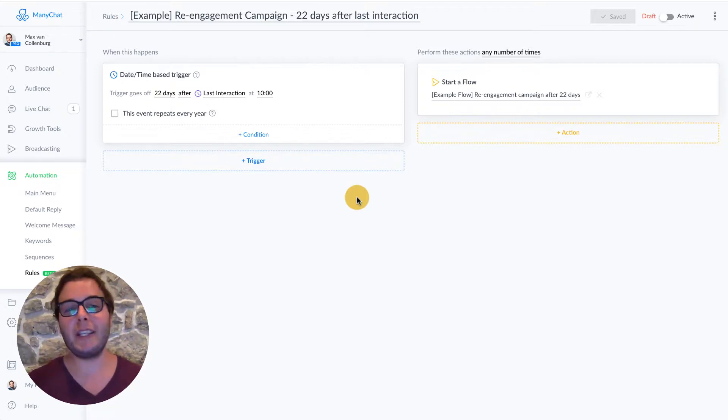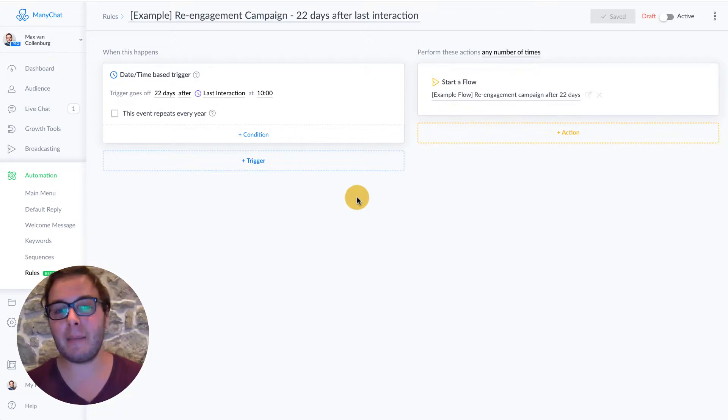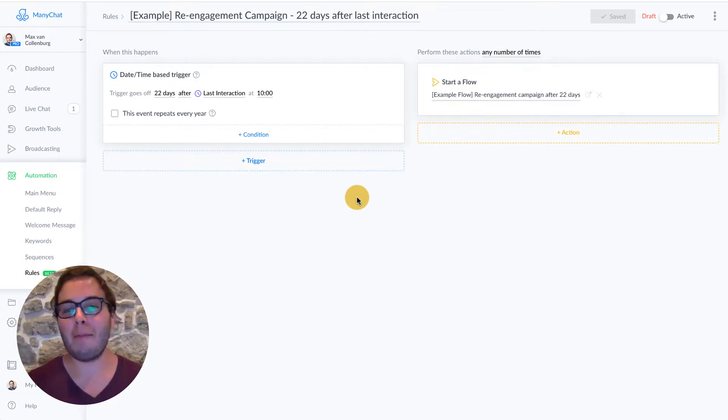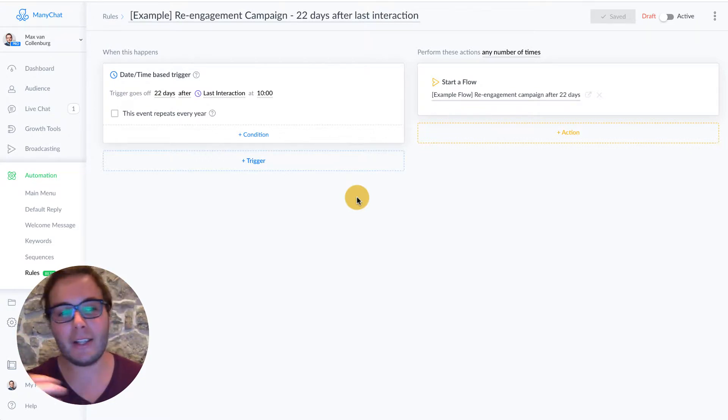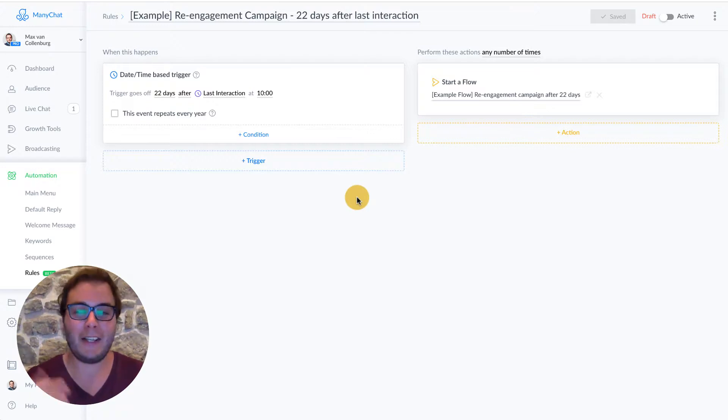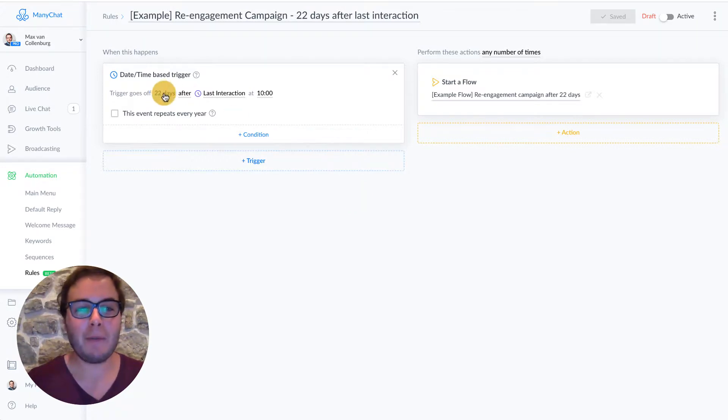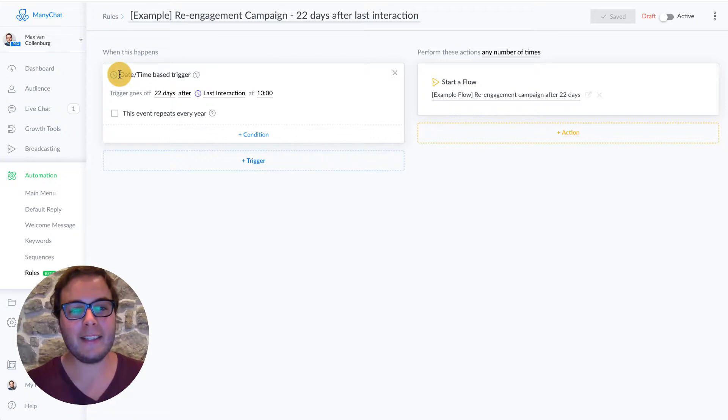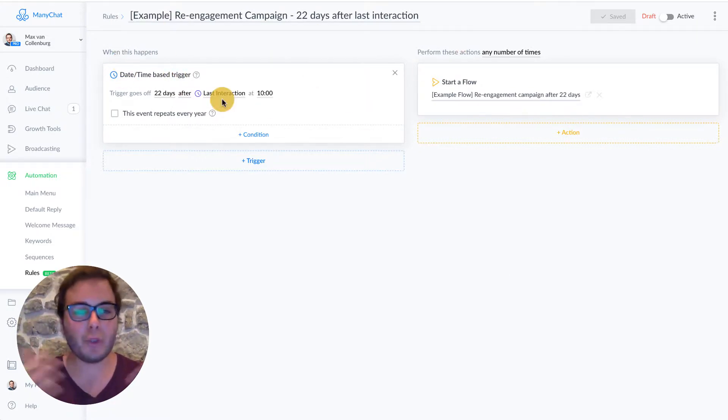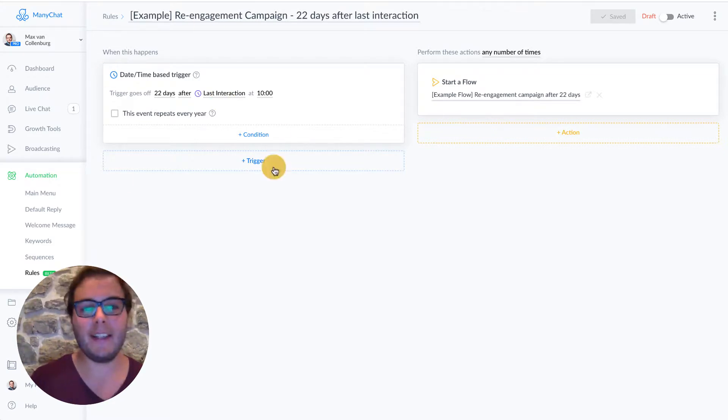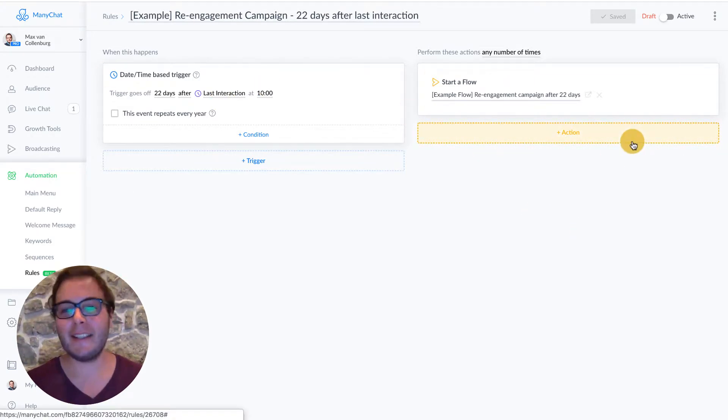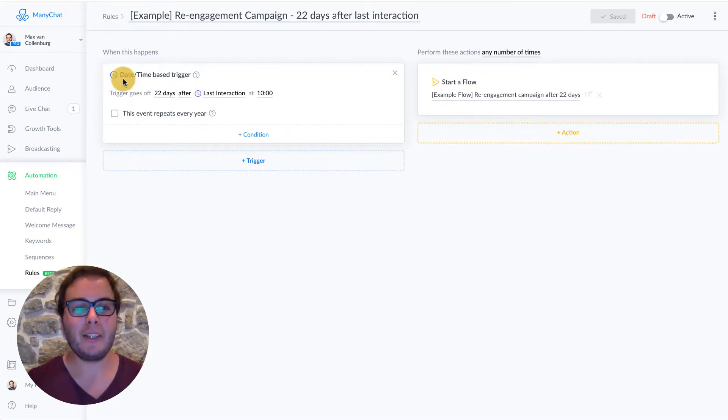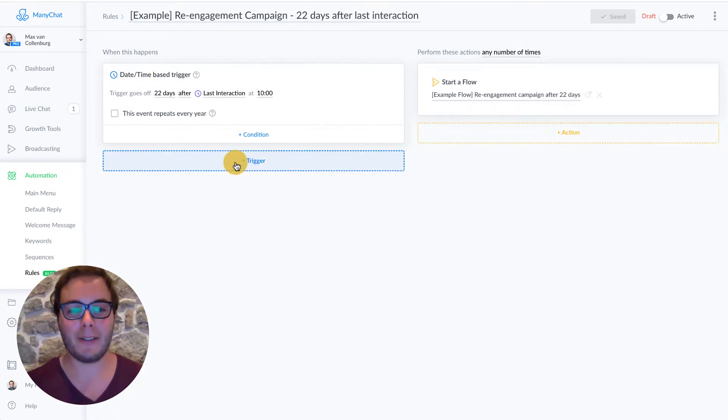So this is the re-engagement campaign rule. In this example, I'm sending them 22 days after the last interaction. You can also change that to another amount of days. So I like to use 22 days, they ignore me for 22 days. I see those as lost leads. So what I'm doing here, I created a date time based trigger. The rules work like this: on the left side we have the triggers and on the right side we have the actions. So when this happens, then this is going to happen.